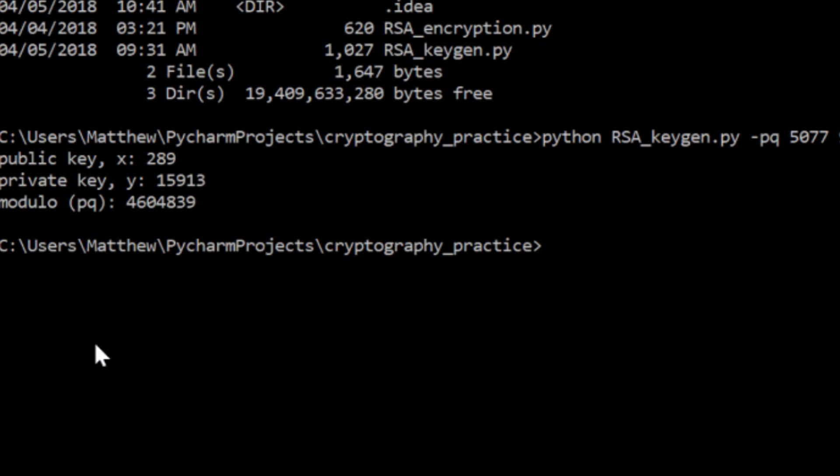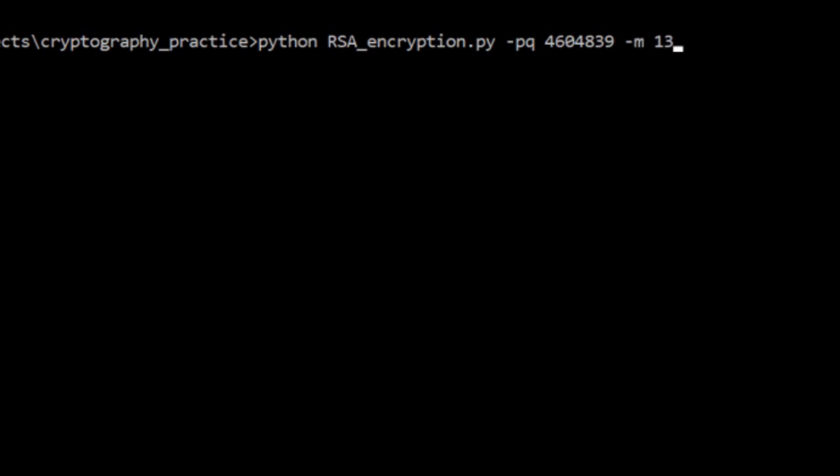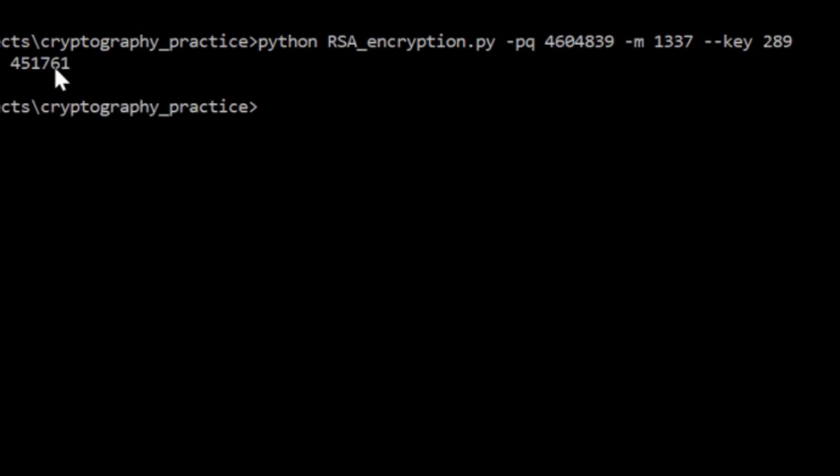Cool. So now that we have these values, we've got to encrypt a message. That's the fun, right? So we're going to do that. So that's RSA encryption. You give it your PQ. So for us, that's 4604839. You give it your message. So we'll give it LEET. And then we give it the key. In this case, it's going to be X. We'll give it 289. And then it spits out here what the encrypted message is.